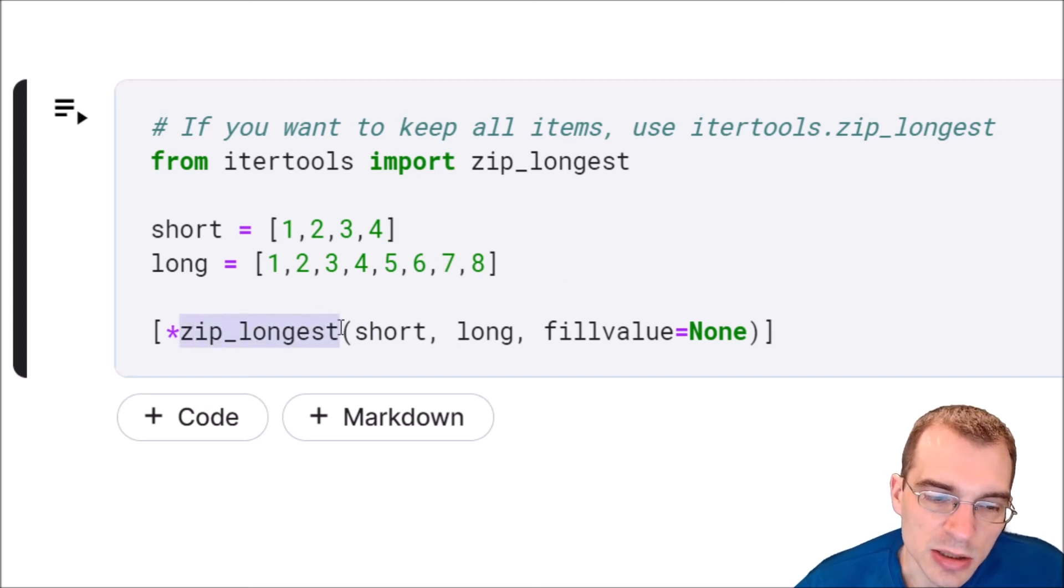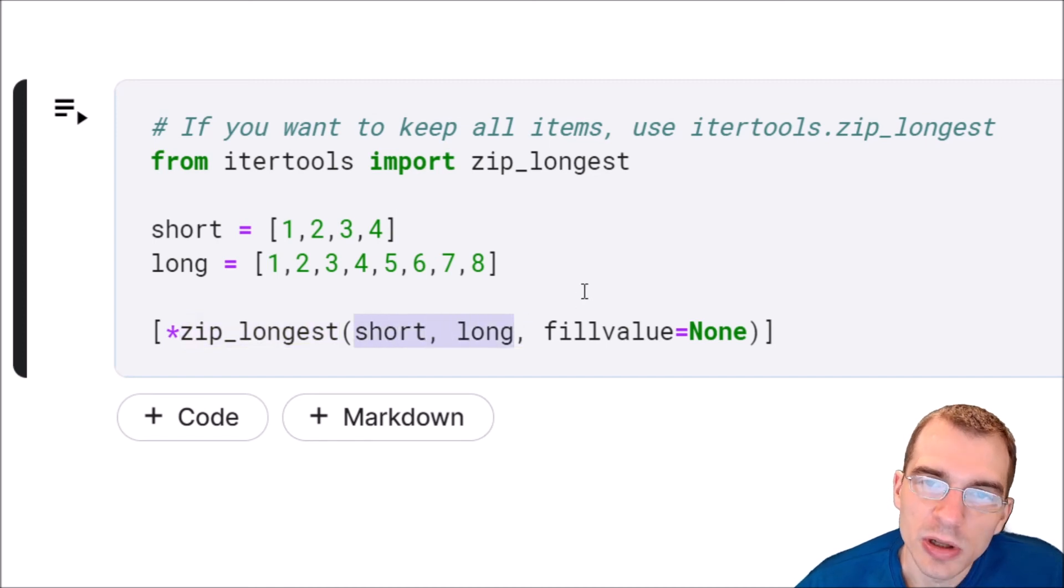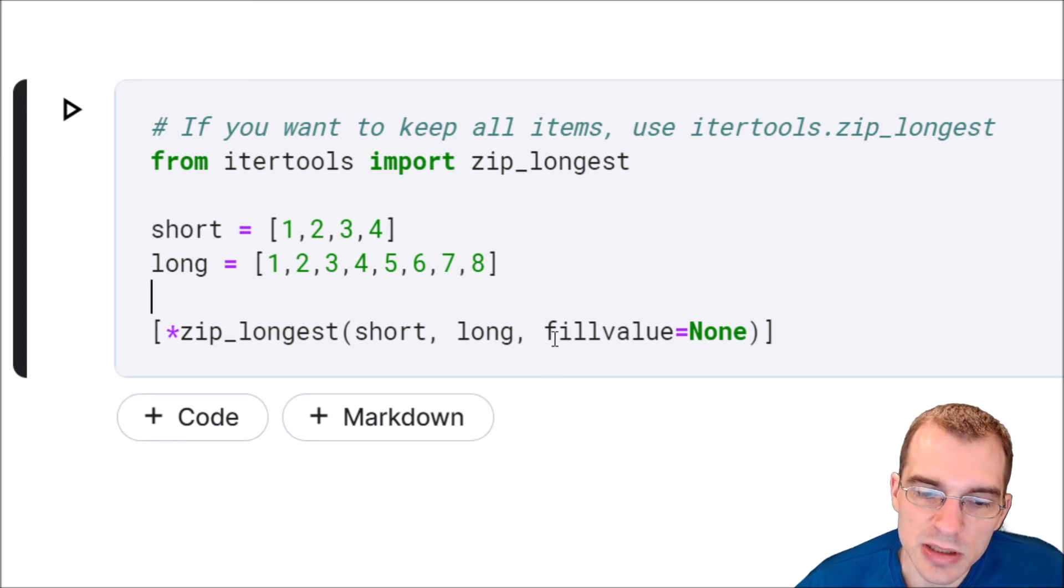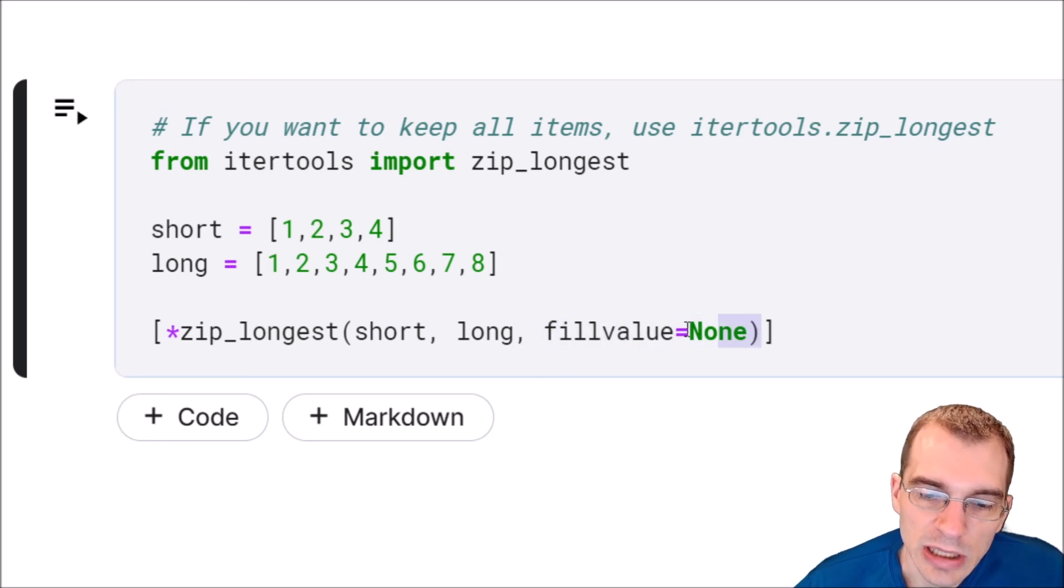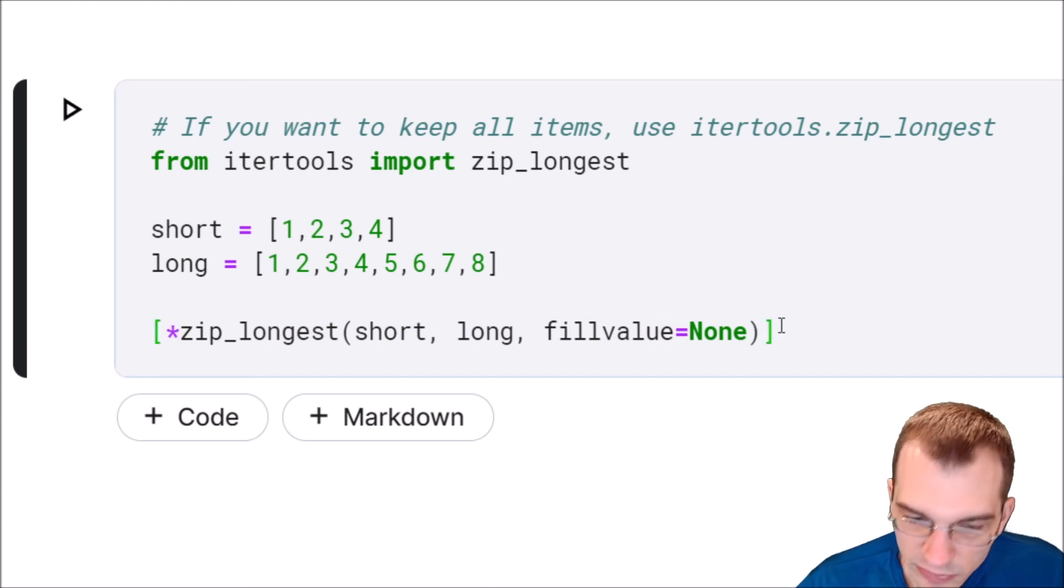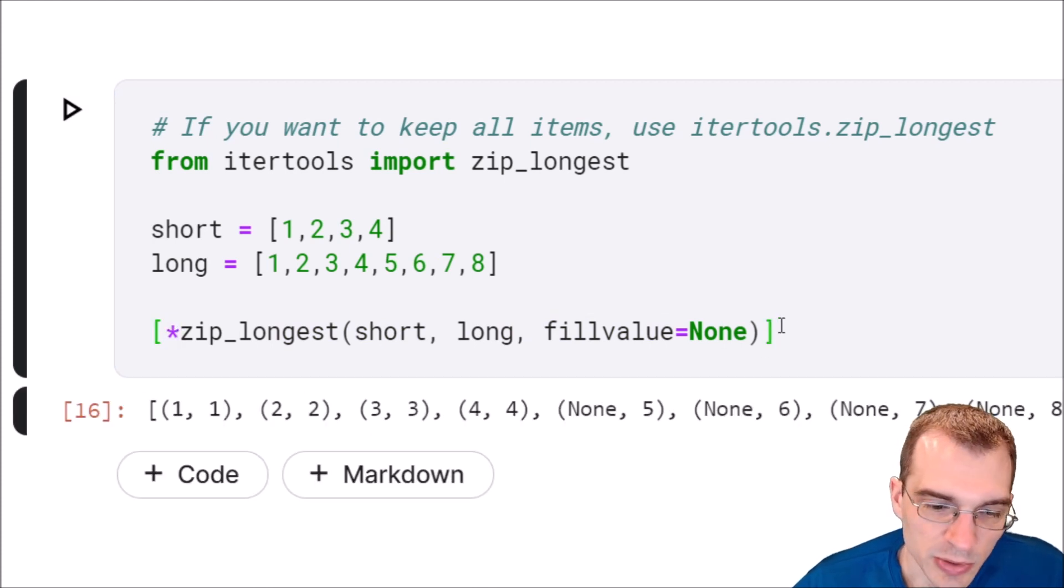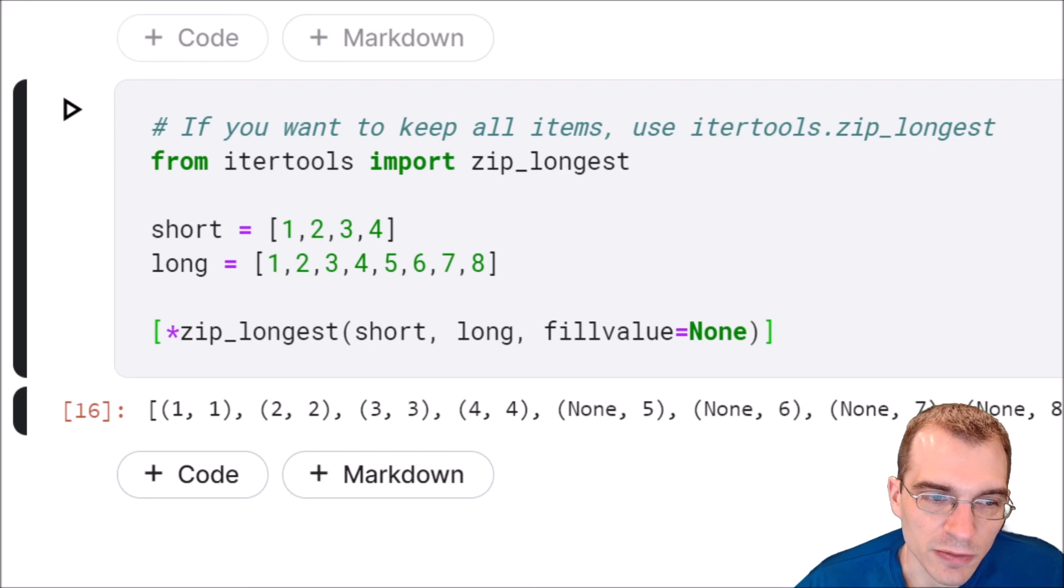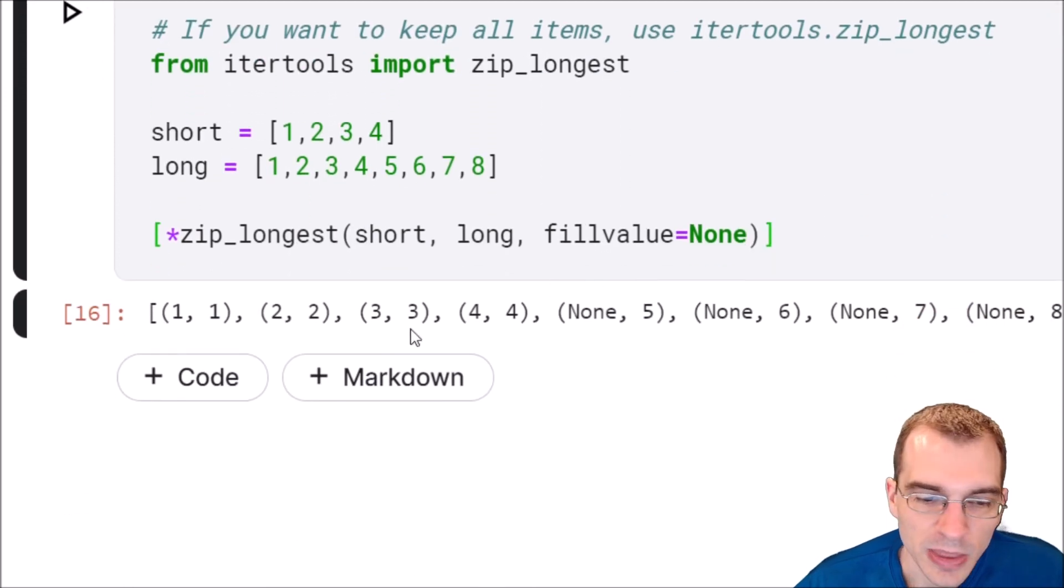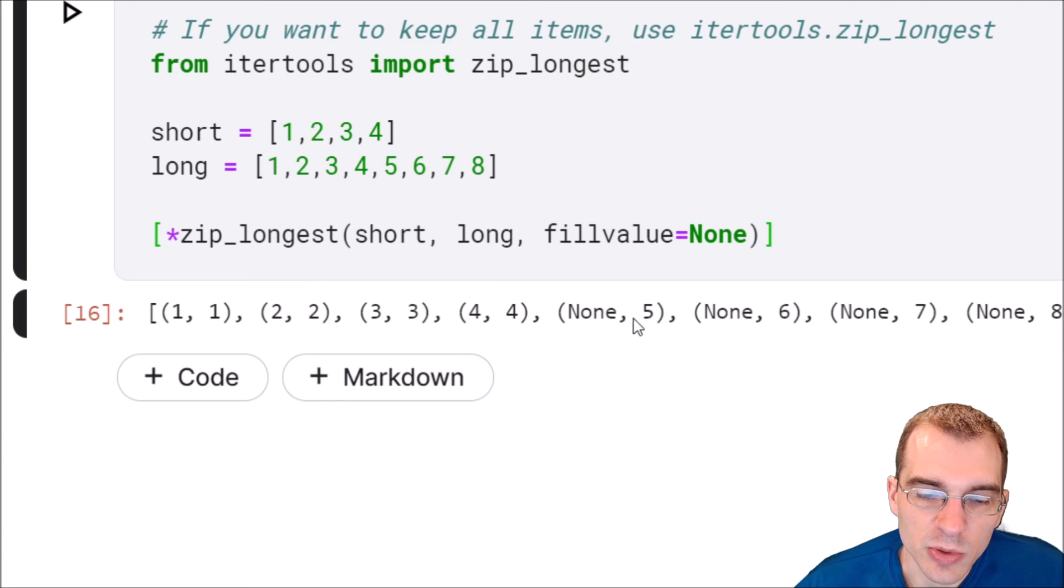We're going to say zip_longest, short, long, just like before. But now we can specify a fill value. In this case we're just going to leave it as the default which is None, so we'll say fillvalue=None. Again we'll just extract that into a new list with star inside of a list. We can see this time instead of only getting four tuples, we now have gotten eight tuples, and the ones that didn't have a corresponding pair are just filled with this default value that we provided.